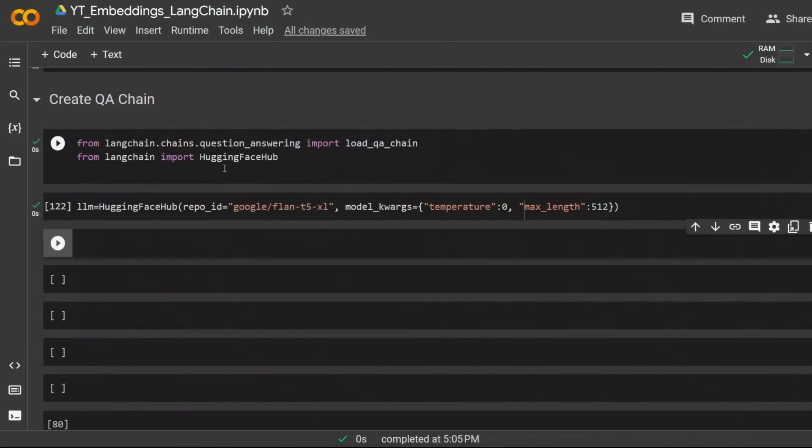Now these results are solely based on the similarity search. You can also integrate this with a large language model to do Q&A based on your text files. Next I want to show you how you can integrate this as part of a question answer chain using a large language model.